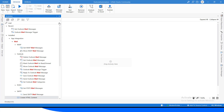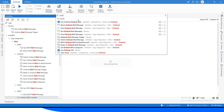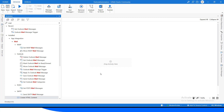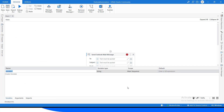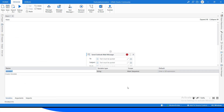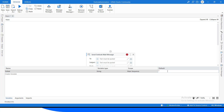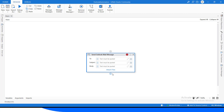We are going to use the Send Mail Message activity first. I'll type 'Send Outlook' and double-click on that. Here we have to define the 'To' field — to whom we are going to send the email. Let's create a variable called 'toMail' and the value will be our Outlook email address. Now let's pass it to the 'To' field and set the subject as 'Test'.